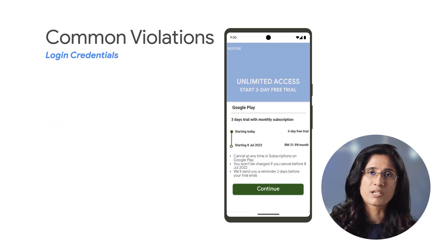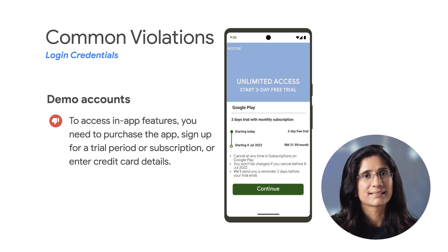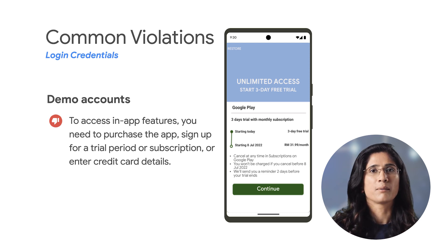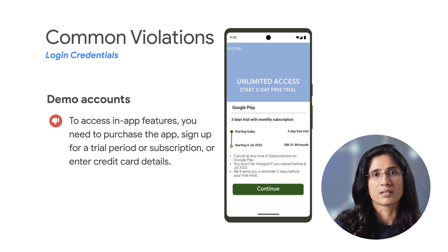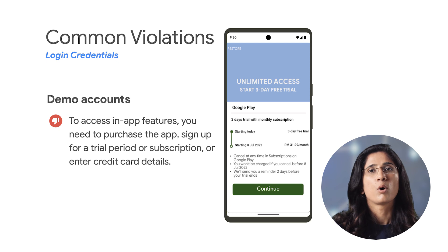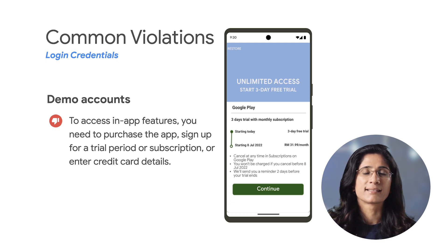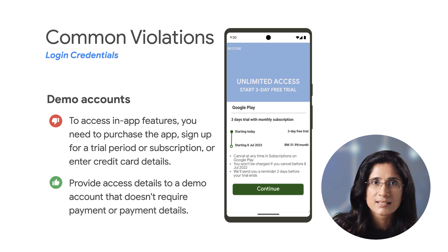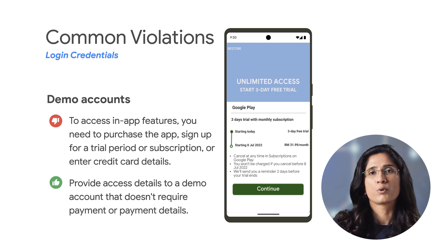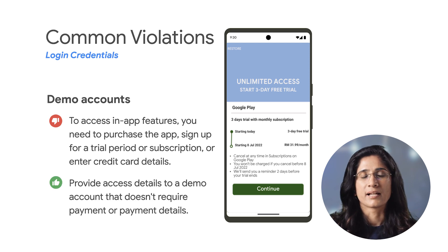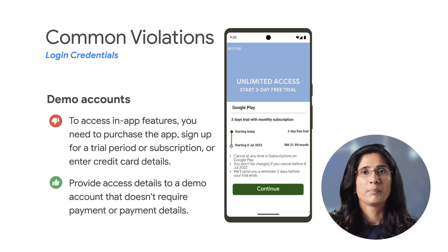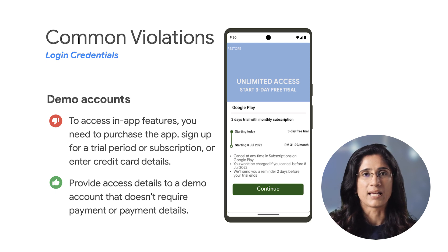Moving on to demo accounts. In this example, you need to purchase the app, sign up for a trial period or subscription, or enter credit card details to access in-app features. For this, remember to provide access details to the demo account that doesn't require payment or payment details for the Google Play team to review the app.